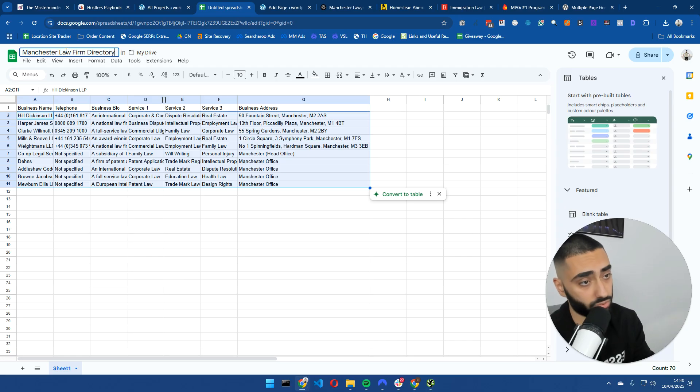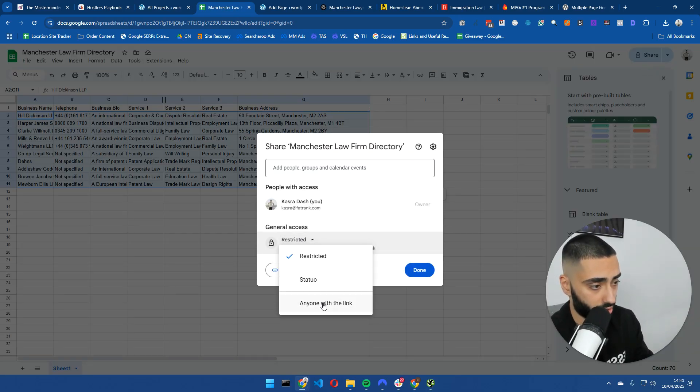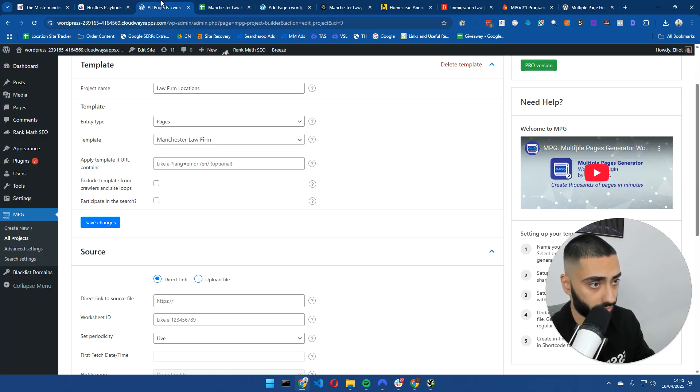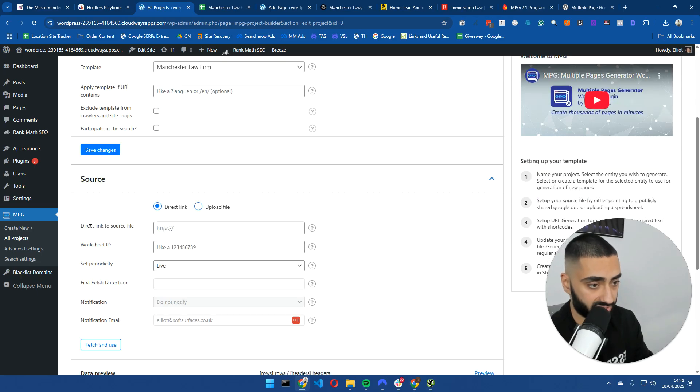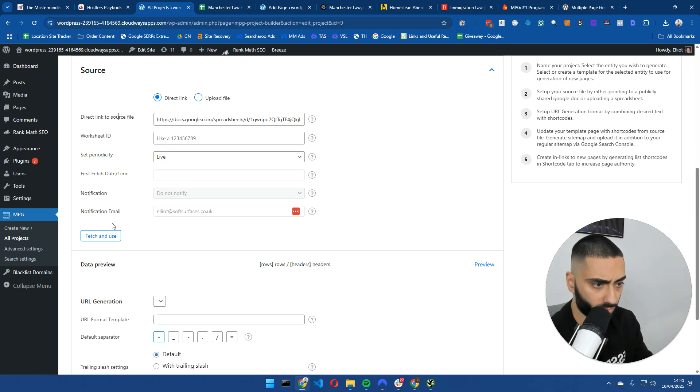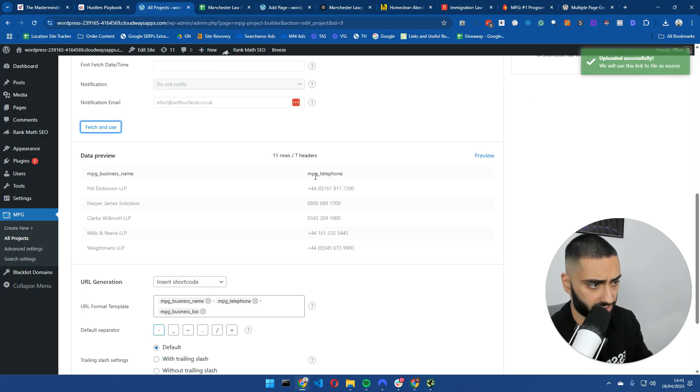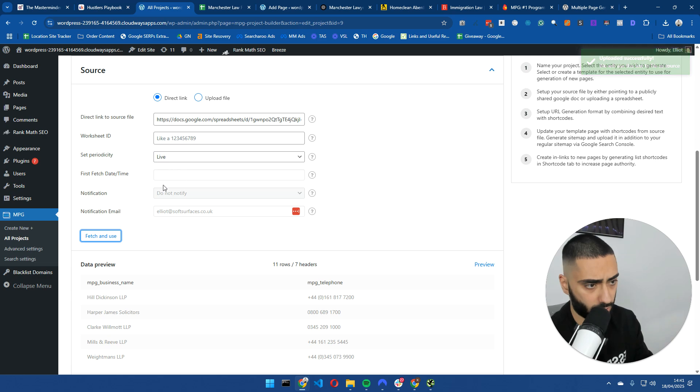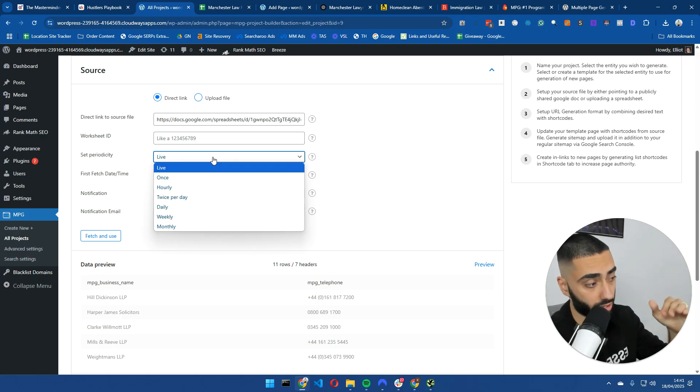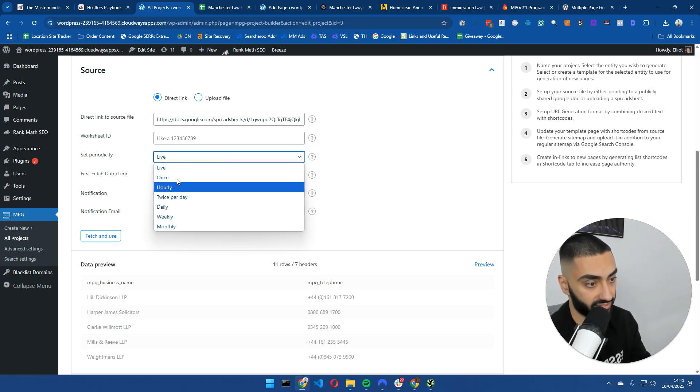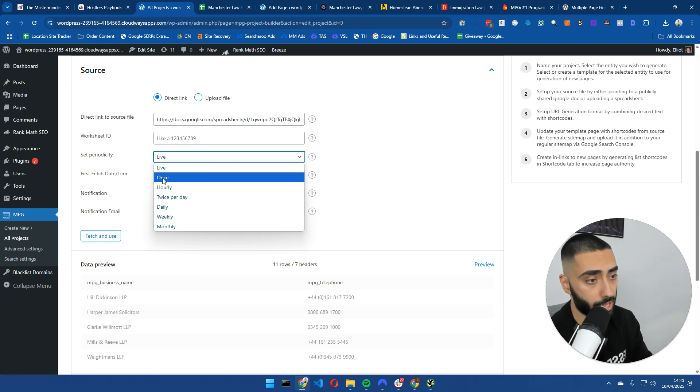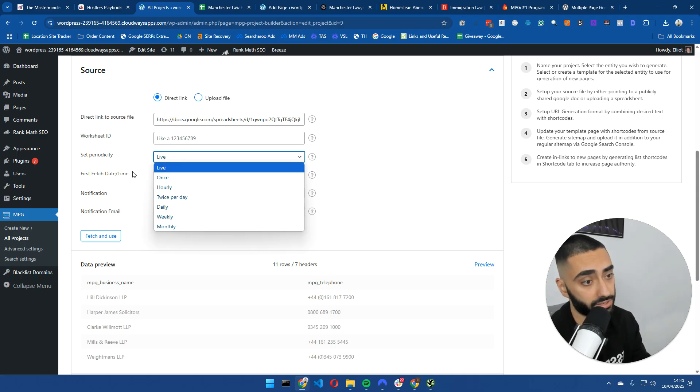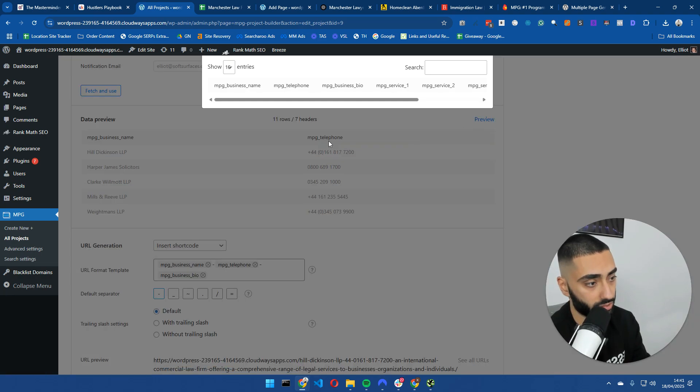Once we've saved our project in MPG, it's going to give us a few more options. One thing I'm going to do is I'm going to rename this to Manchester law firm directory. You could call this Google sheet, anything that you want. I'm going to then click share. And then anyone with the link can view it. And we are going to go down to direct link to source file. And this is basically where we're going to paste in our Google sheet. And if we click on fetch and use, that's basically going to pull in all of the actual data. If you want to basically update or if you want the plugin to go to the Google sheet every once a week or twice a week or monthly, you can set this here. I'm going to set this to just be in live. So whenever I update the sheet, it's going to live update the actual pages.